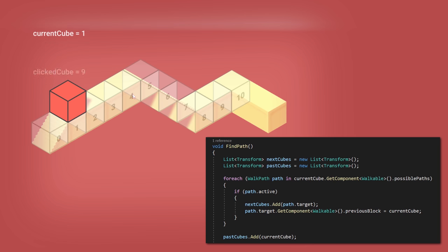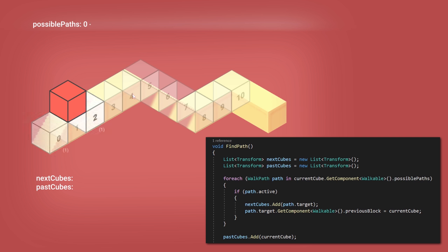By looking at the possible paths of the current cube, we checked the active ones and add them into the NextCubes list. I also add the current cube to the PastCubes list.